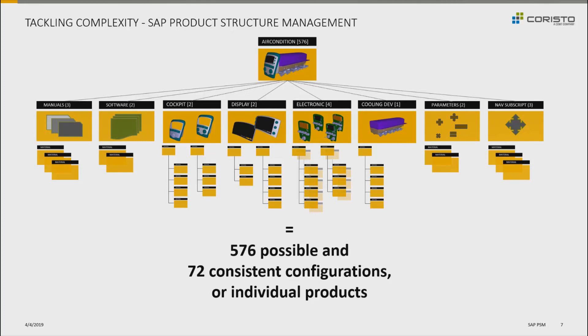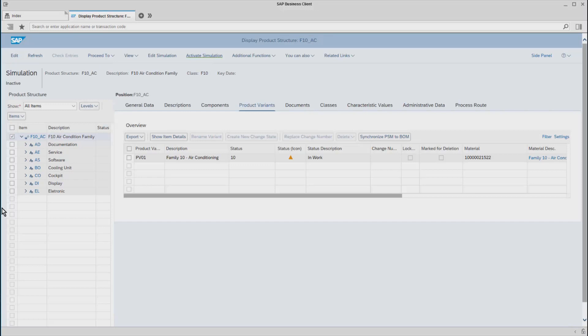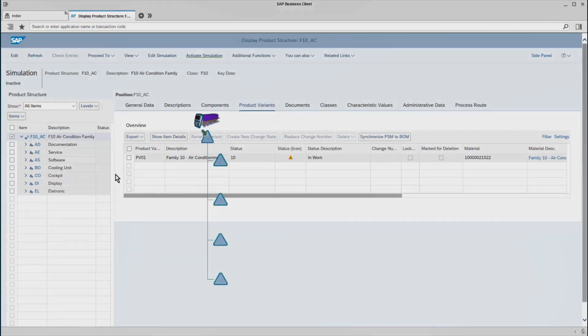Let's take a look at it in the system now. Here we have the selection screen for displaying our product structure. I've already selected our AC so we can enter directly into displaying that structure. On the left hand side, we see the product structure. Let me expand that now based on what we saw in the presentation.